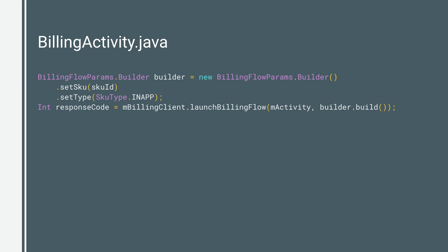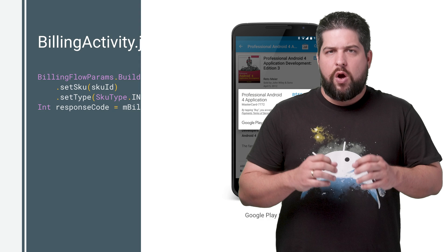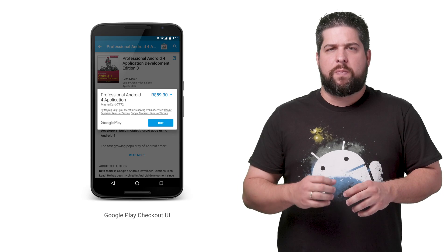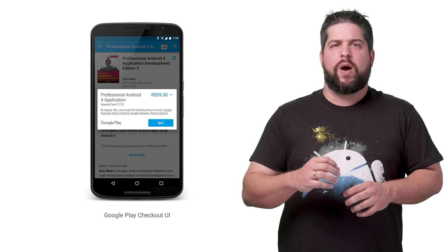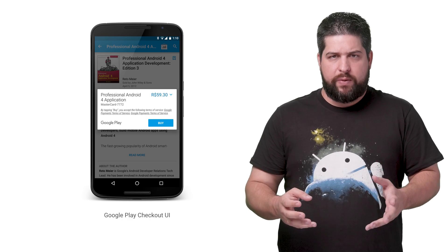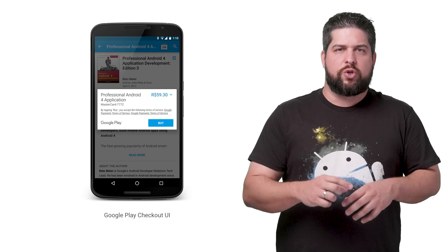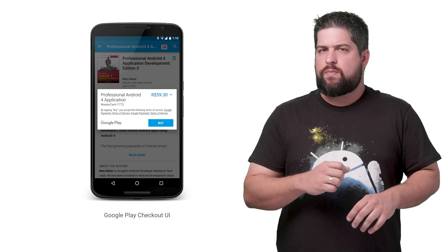To get an instance of BillingFlowParams, use the BillingFlowParams.Builder class. Calling the launchBillingFlow method displays a Google Play UI purchase screen.